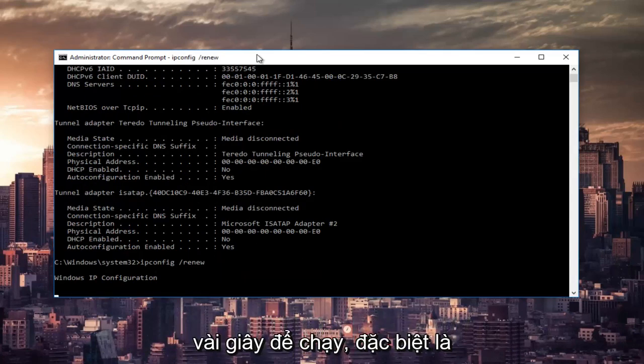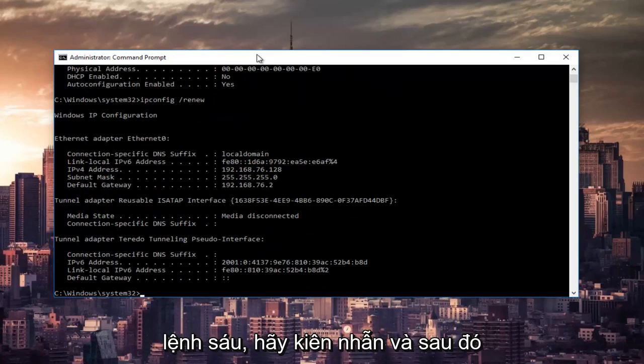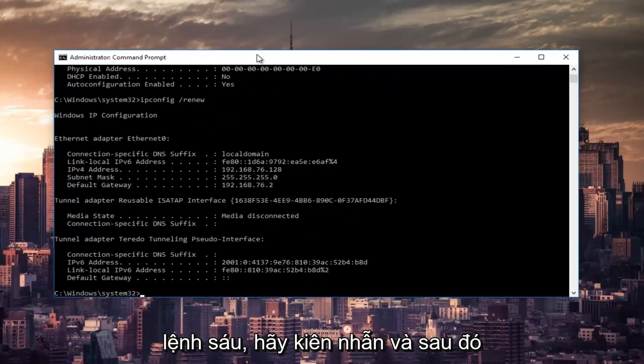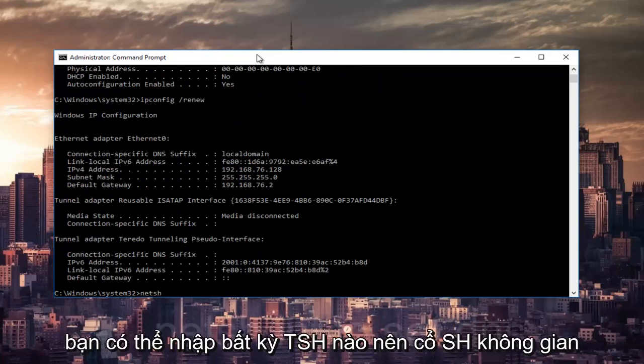This will take a couple of seconds to run, especially that command, so just be patient. And once that's done, you can type in netsh and then hit enter again on your keyboard.